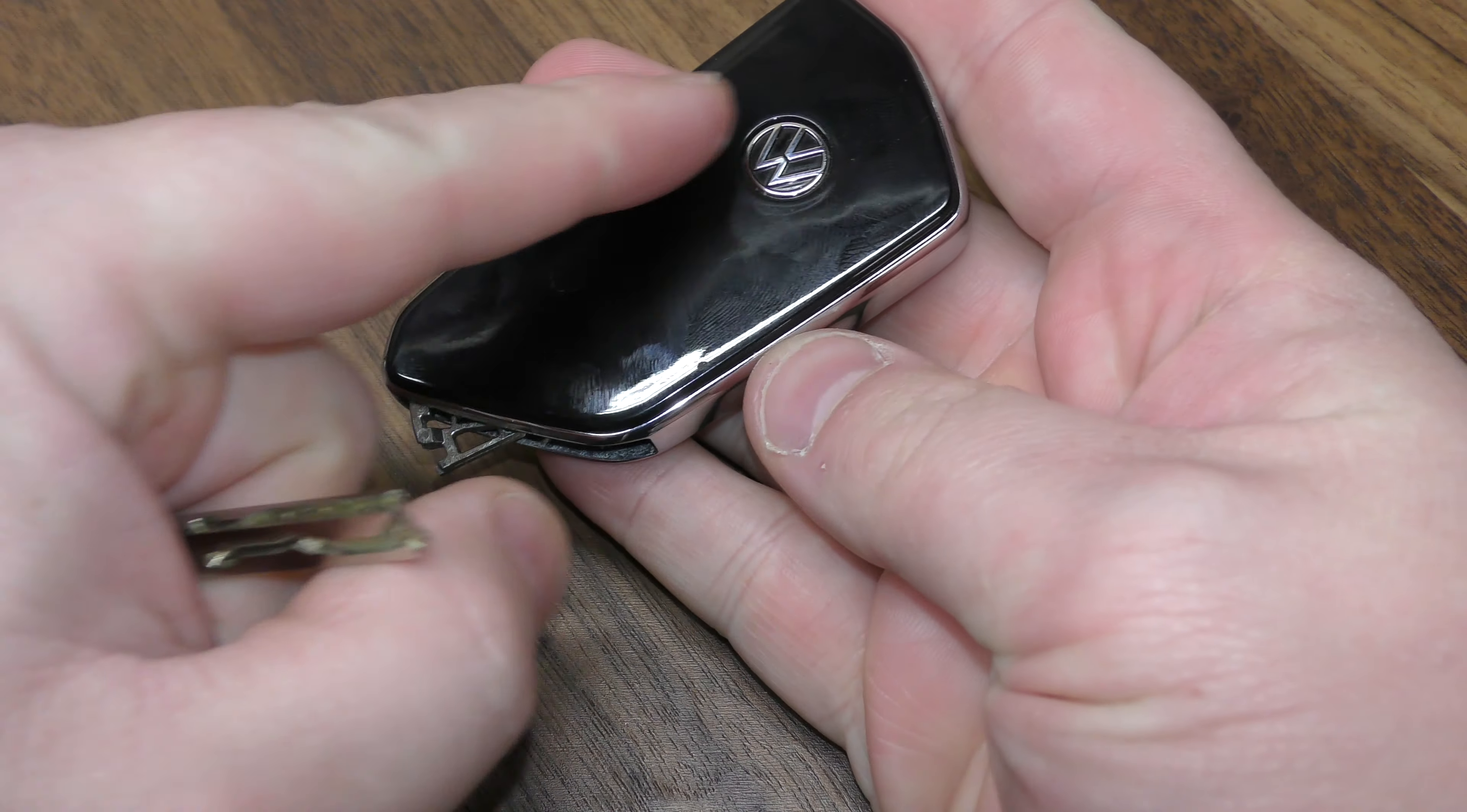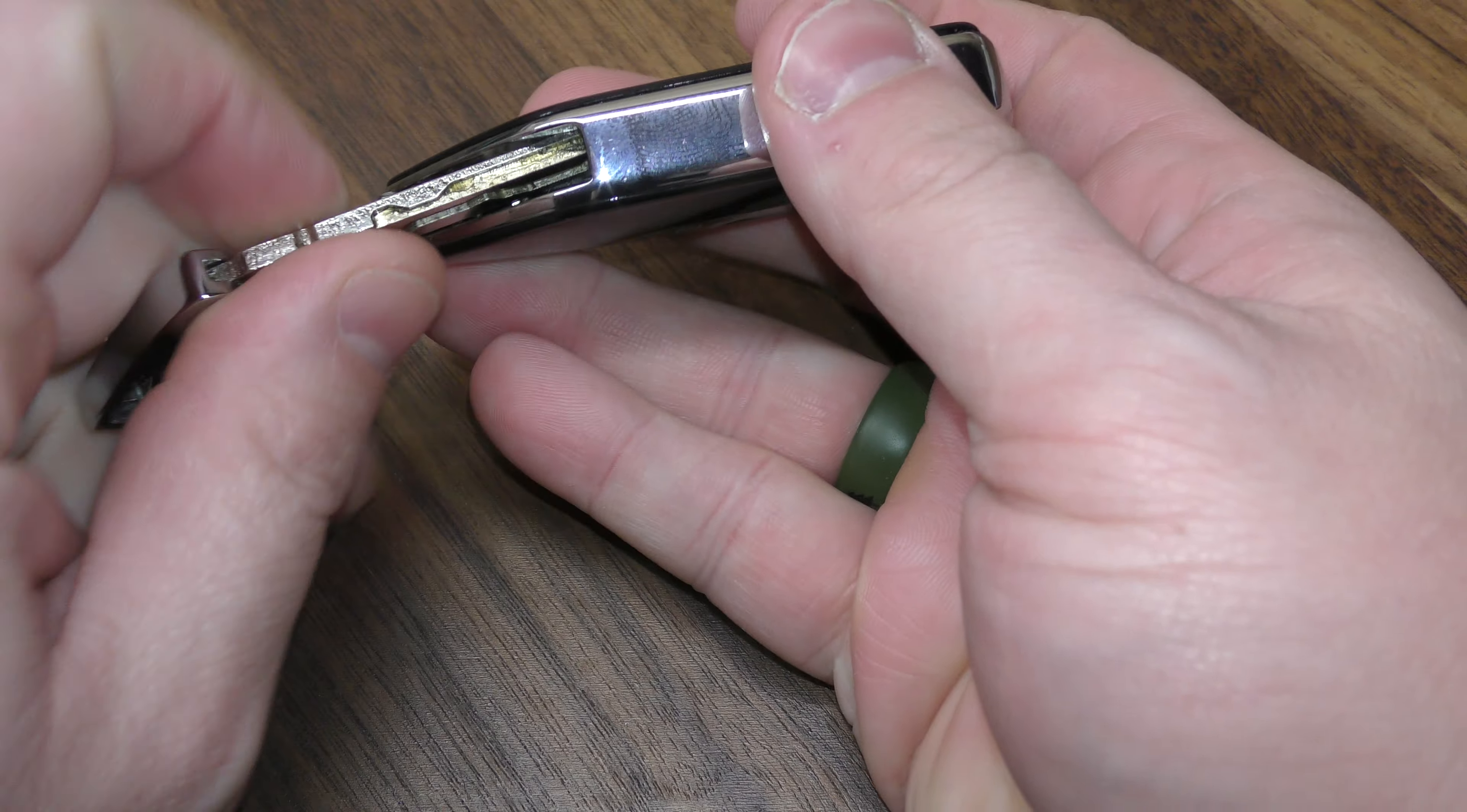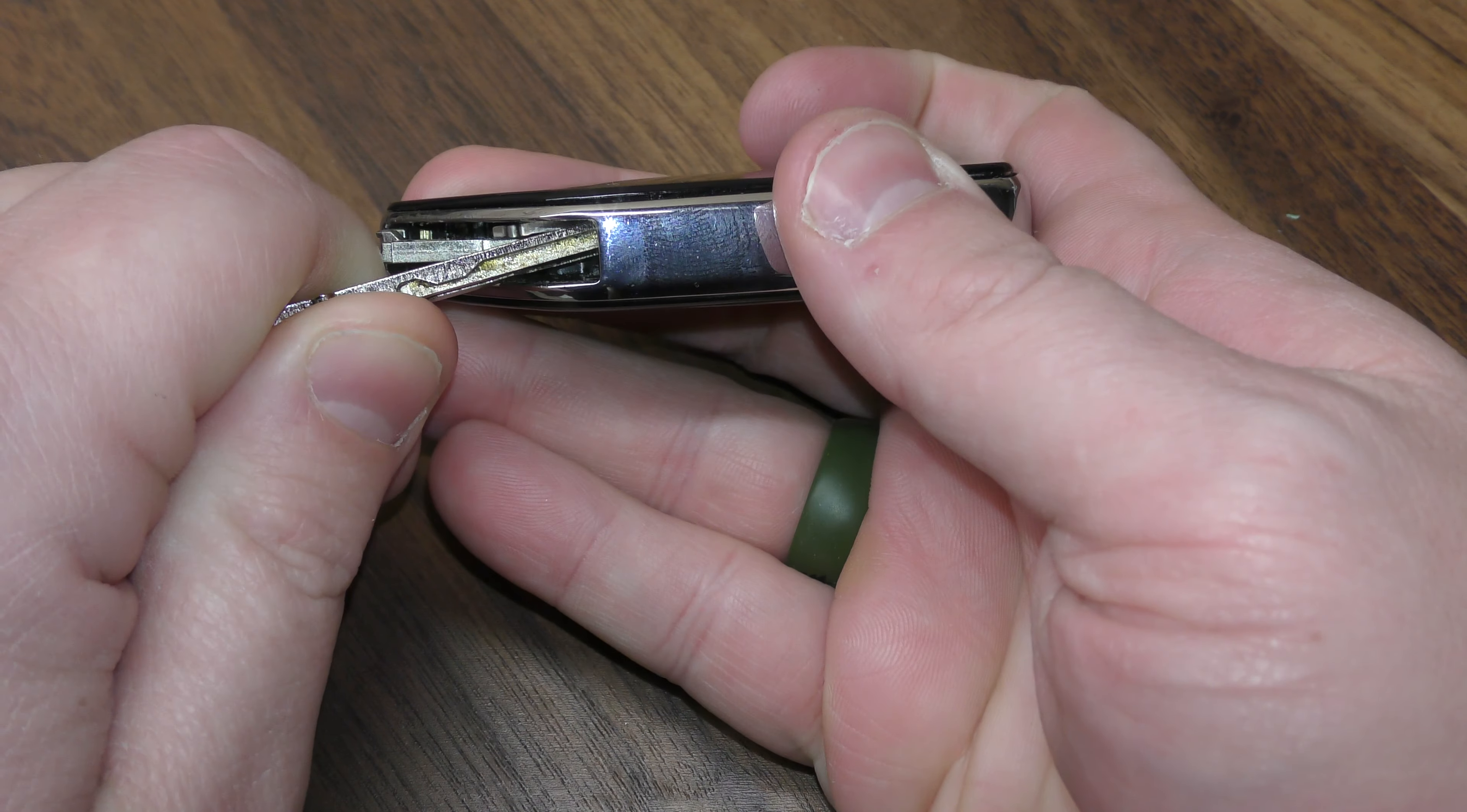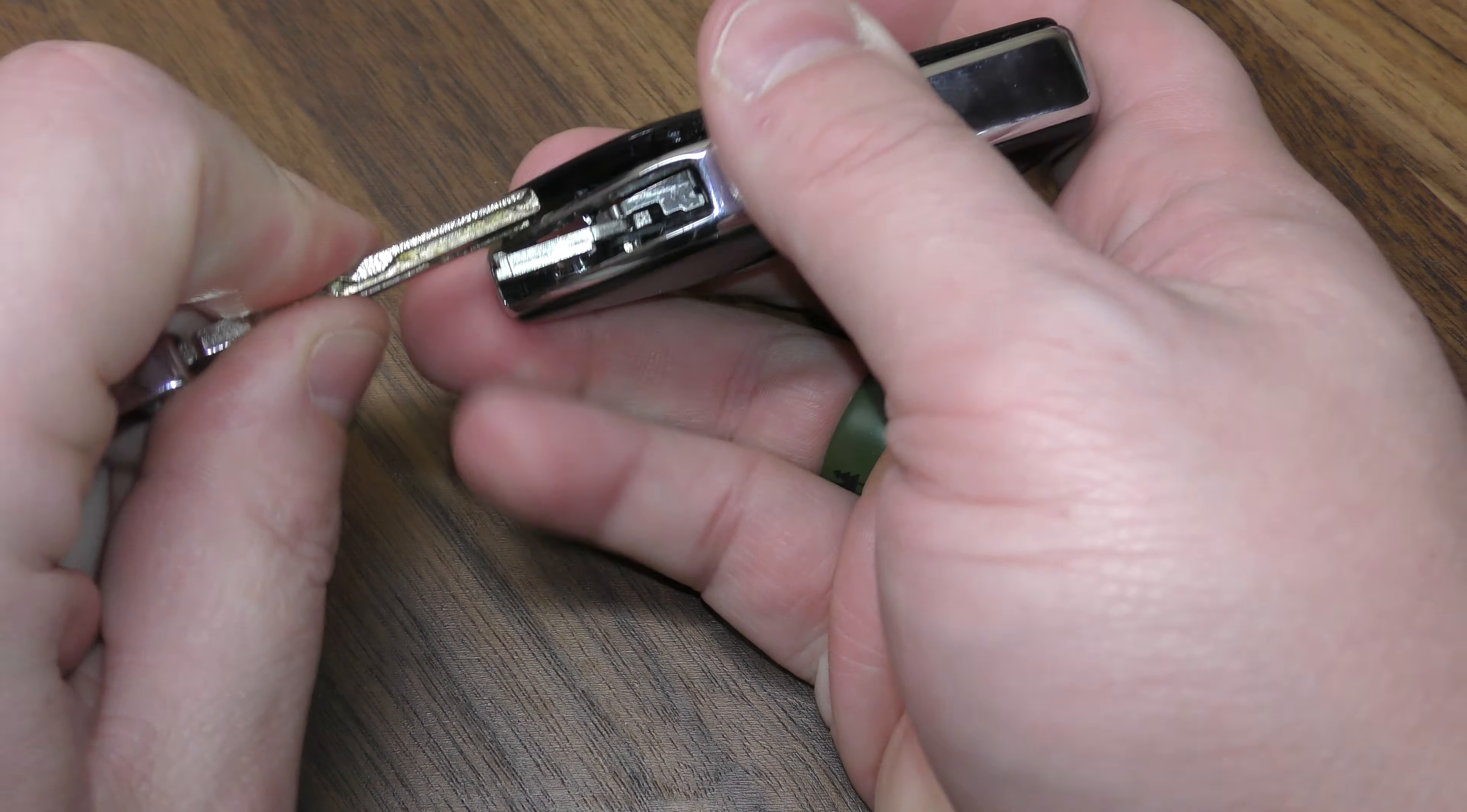Now flip it over. This portion right here is going to be coming up. So put your key right about there and just give it a press up.